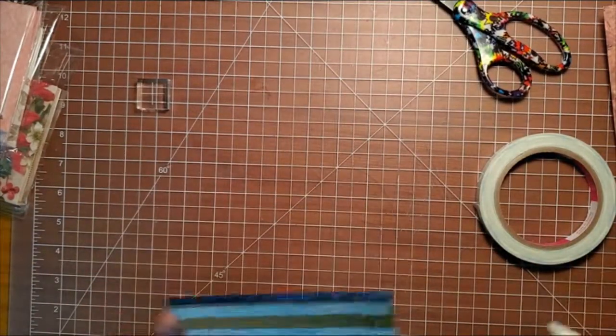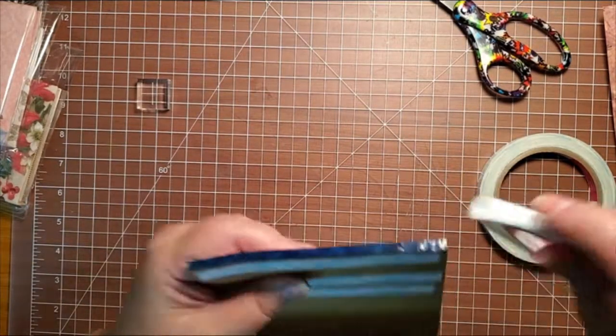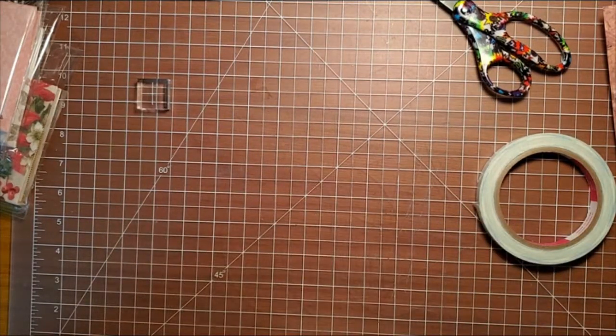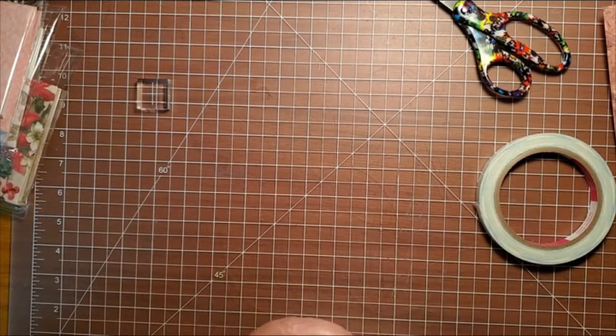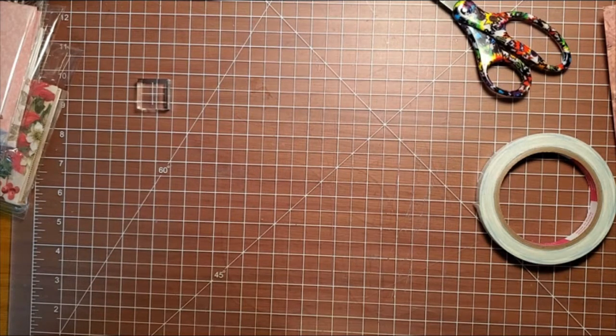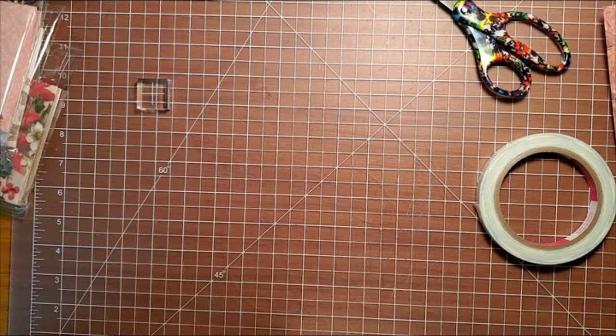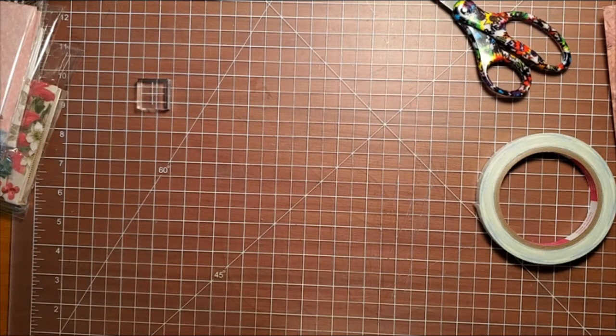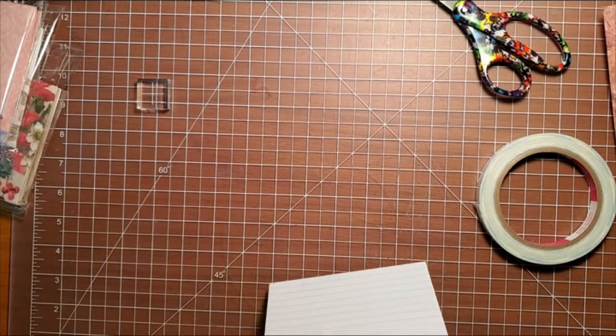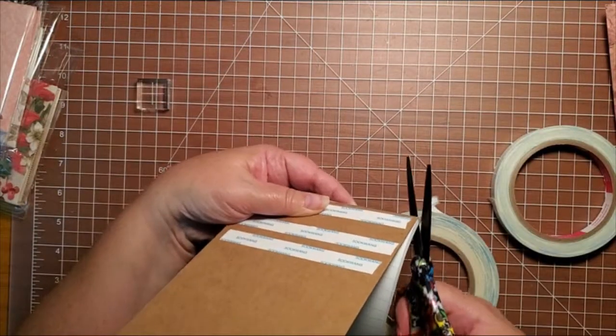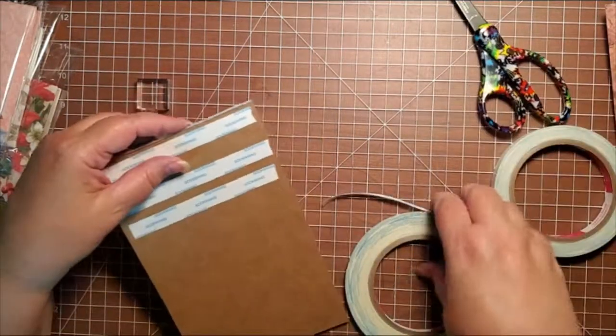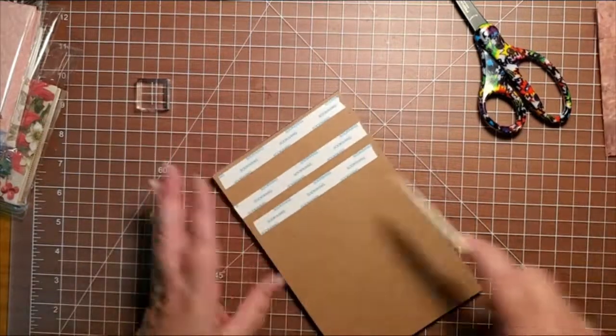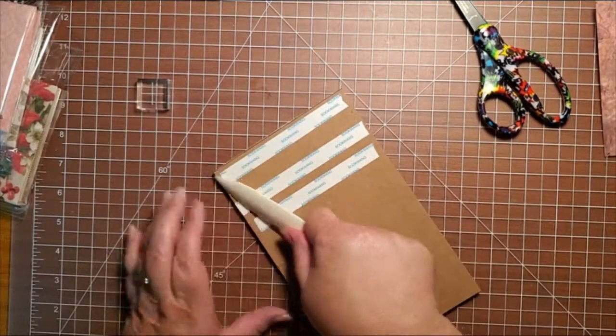And then the quarter inch, we're going to put on this, right on this ridge here. Again, you want to make sure it's on the ridge, not on the paper. You want to cut it close so that there's no extra adhesive. Then you're going to come in and you're going to burnish it with your bone folder.